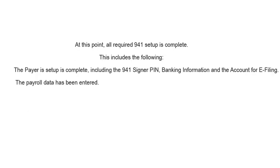At this point, all required 94X setup is complete. This includes the following: The payer setup is complete, including the 94X Signer PIN, banking information and the account for e-filing, and the payroll data has been entered.